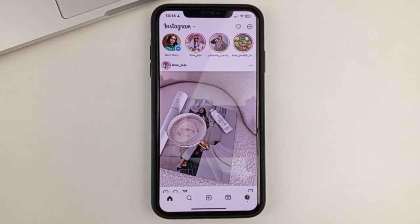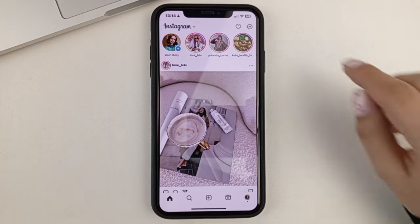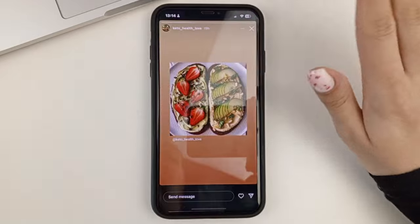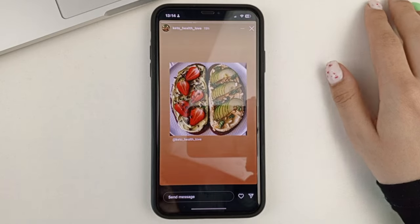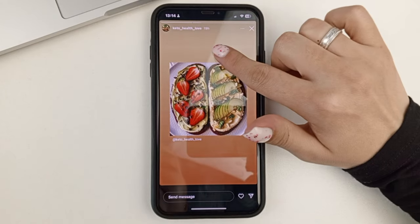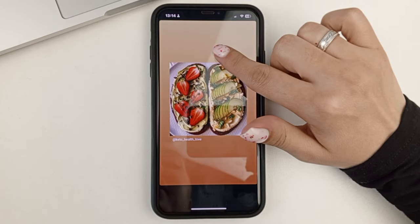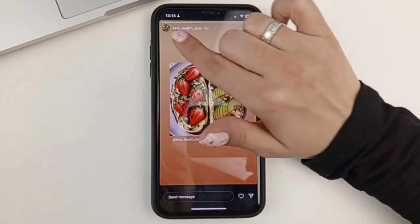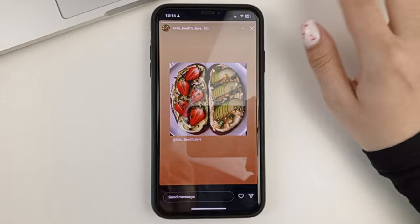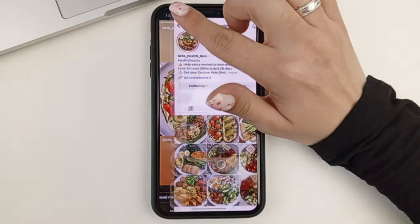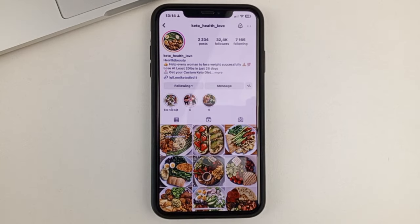You can also go to a user's page through stories. For example, if you are looking at someone's story, at the top you can see their username, and if you click on it, it will take you to that person's page.